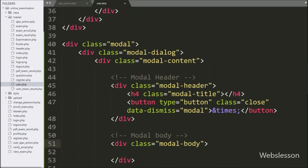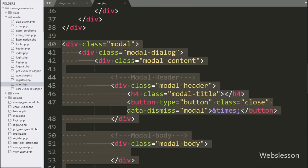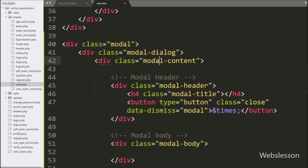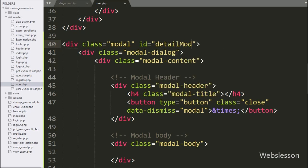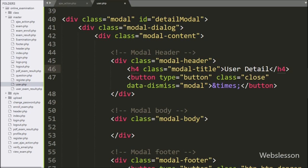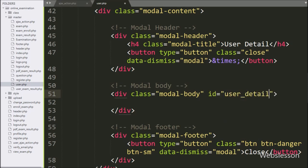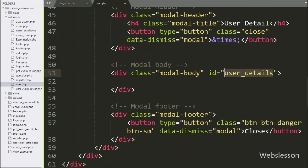For this, we go to the user.php file, and here we can view the Bootstrap modal skeleton HTML code. First, we add an ID attribute equal to 'details_modal'. After this, we go to the modal title class and write 'User Details' — this is the header of this modal. Now we go to the modal body class, and here we write an ID attribute equal to 'user_details'. Under this tag we will display the particular user's details.